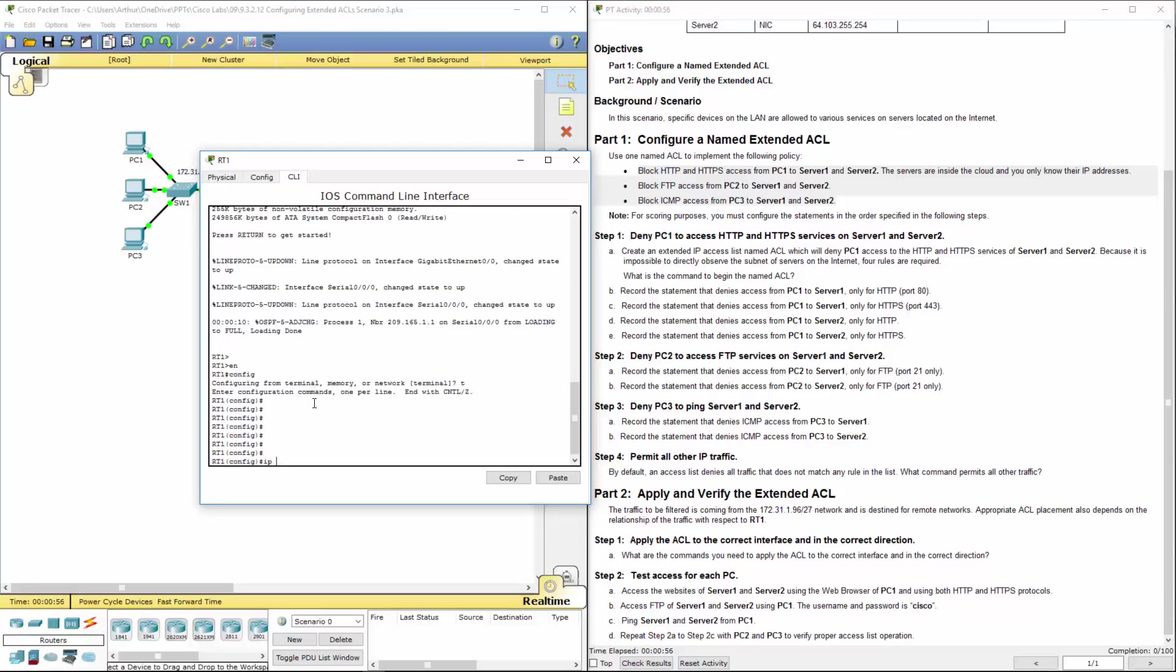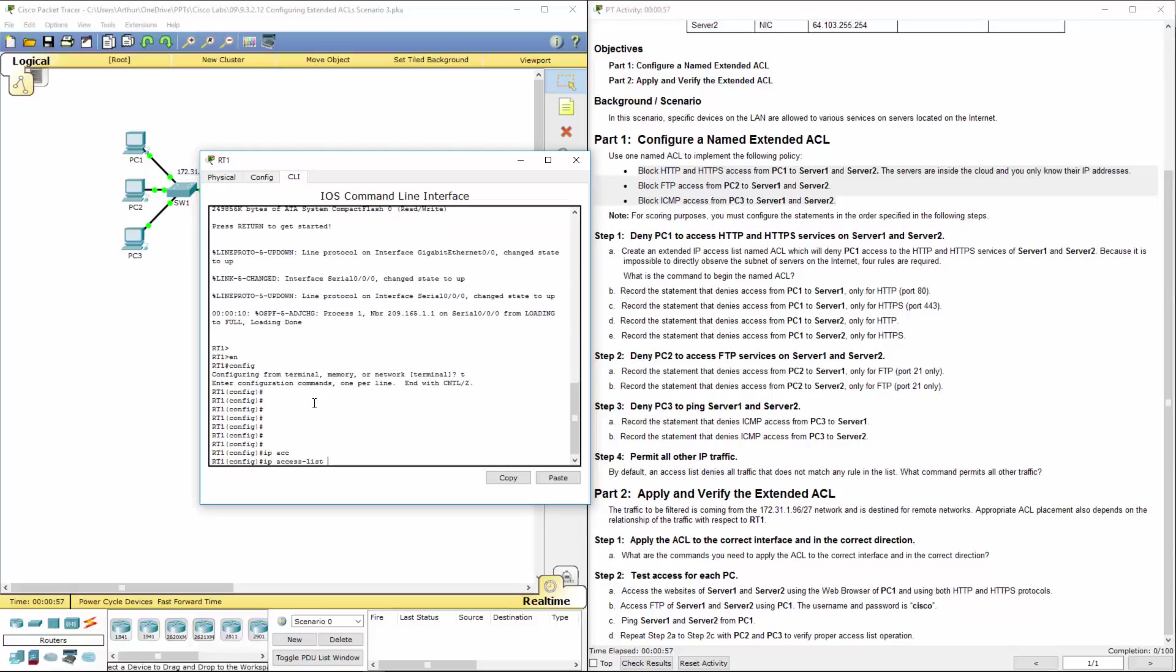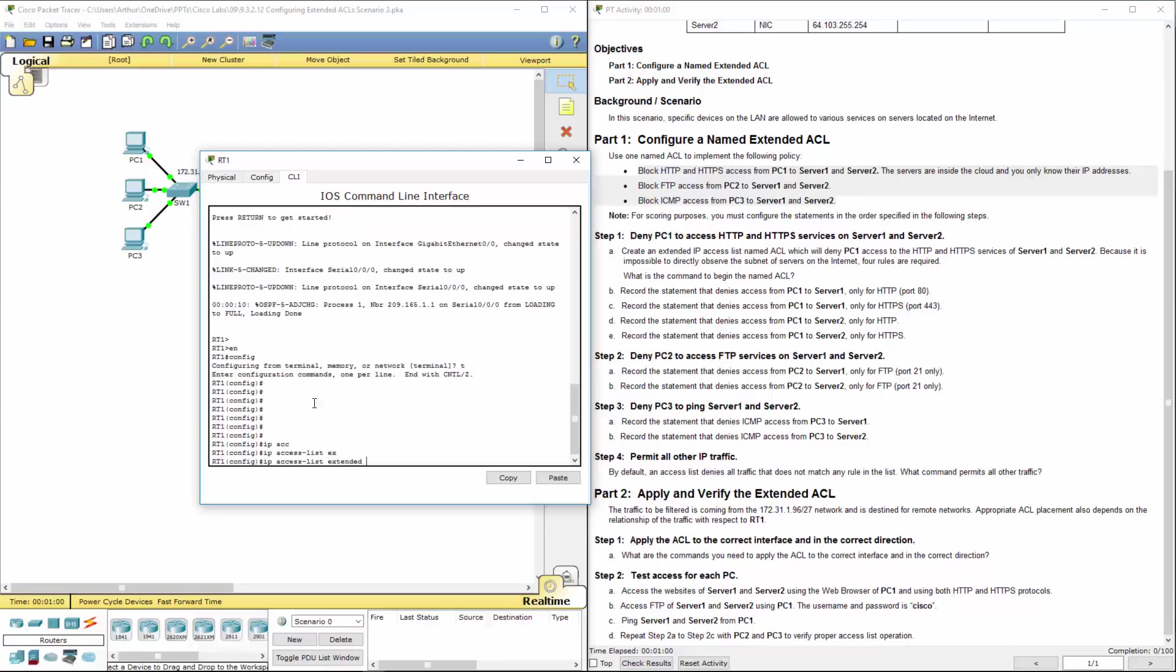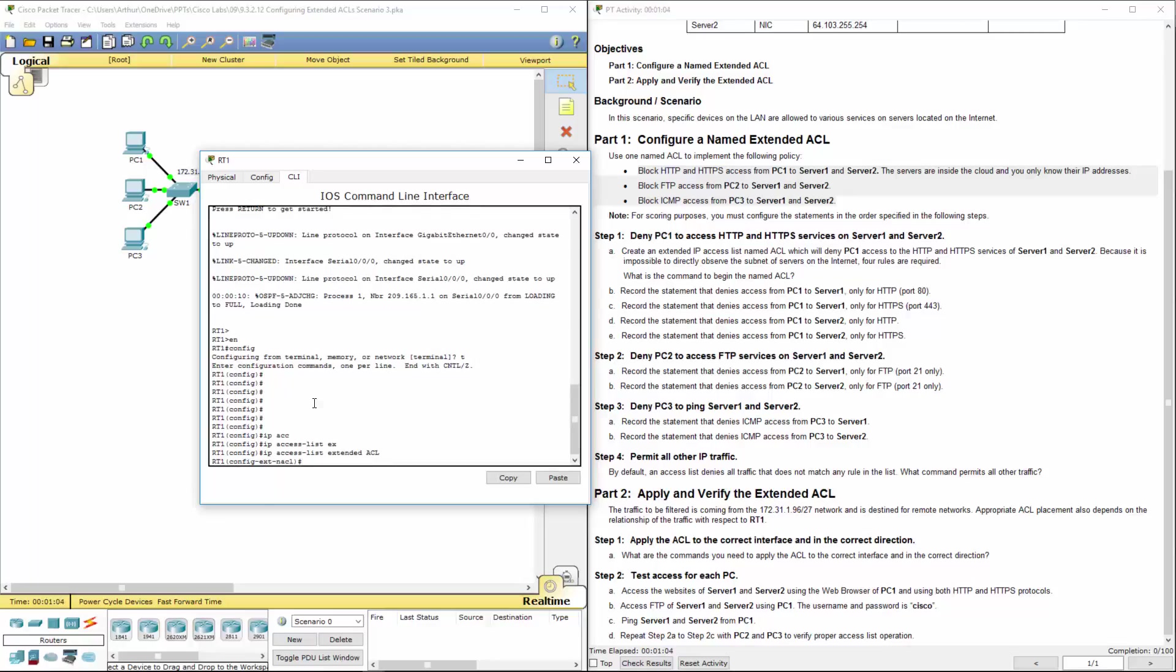We are doing an IP access list extended. We're calling it ACL. So what's the command to begin? Because we're doing a named ACL, it'll be IP access list extended with the name. If you're not sure, you can question mark all of this out.